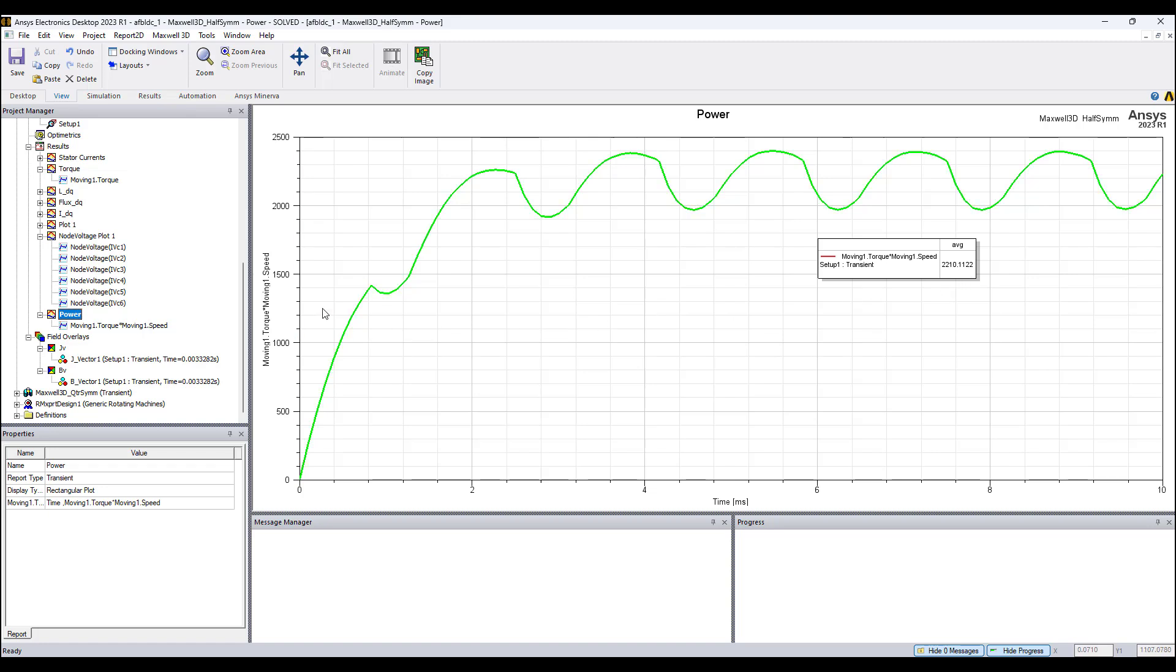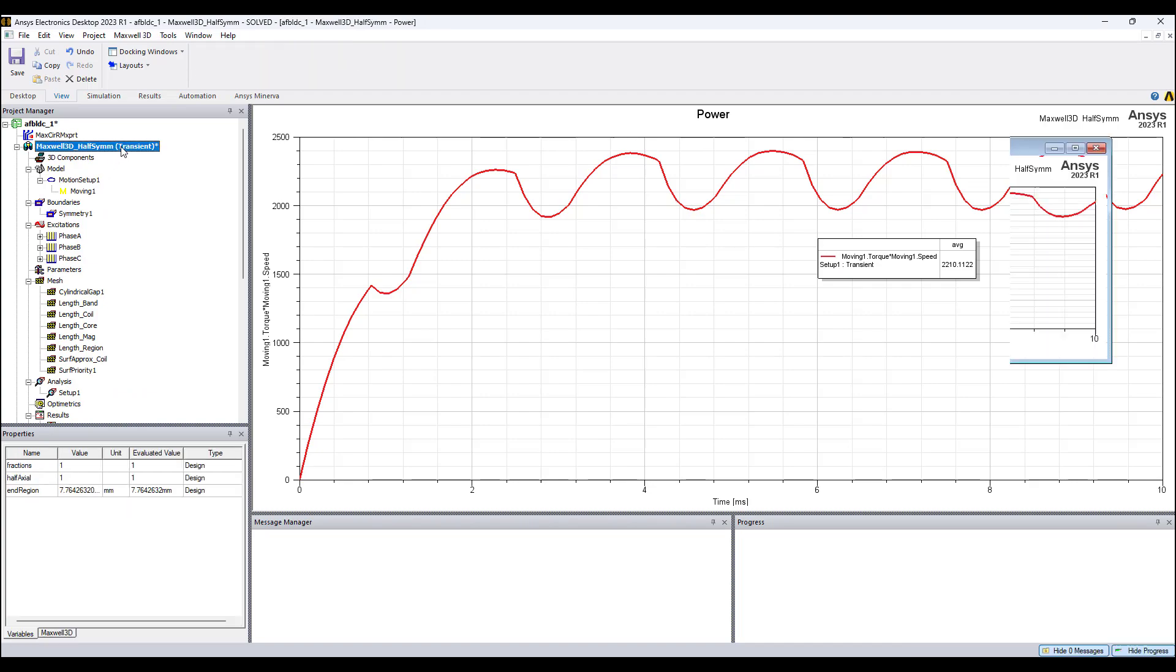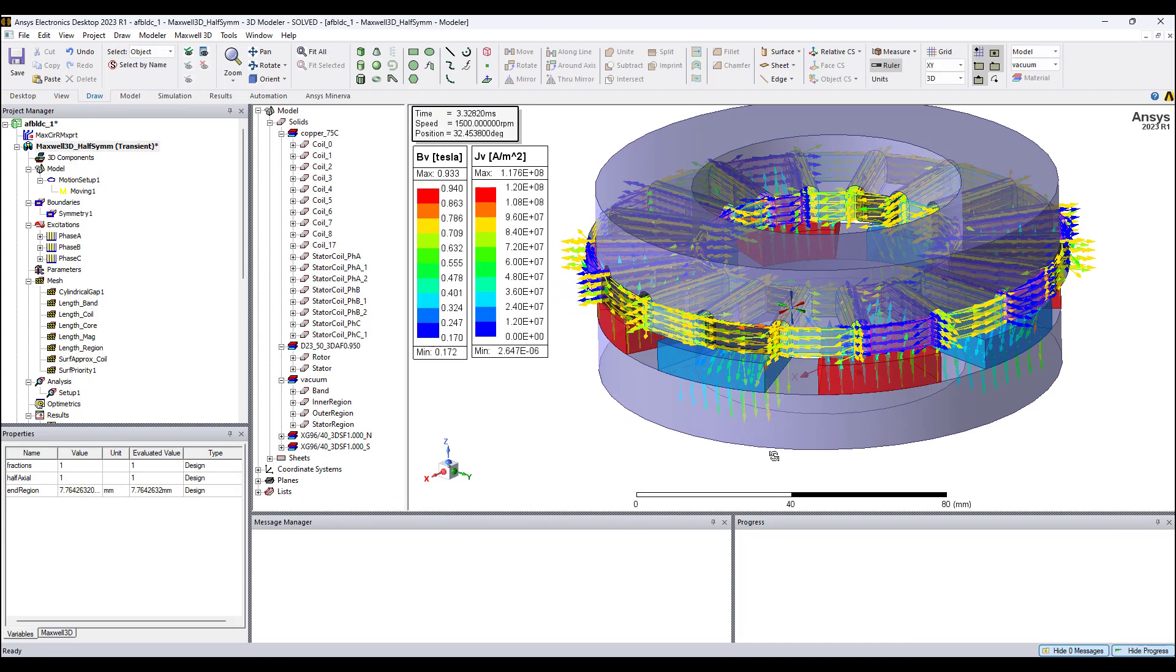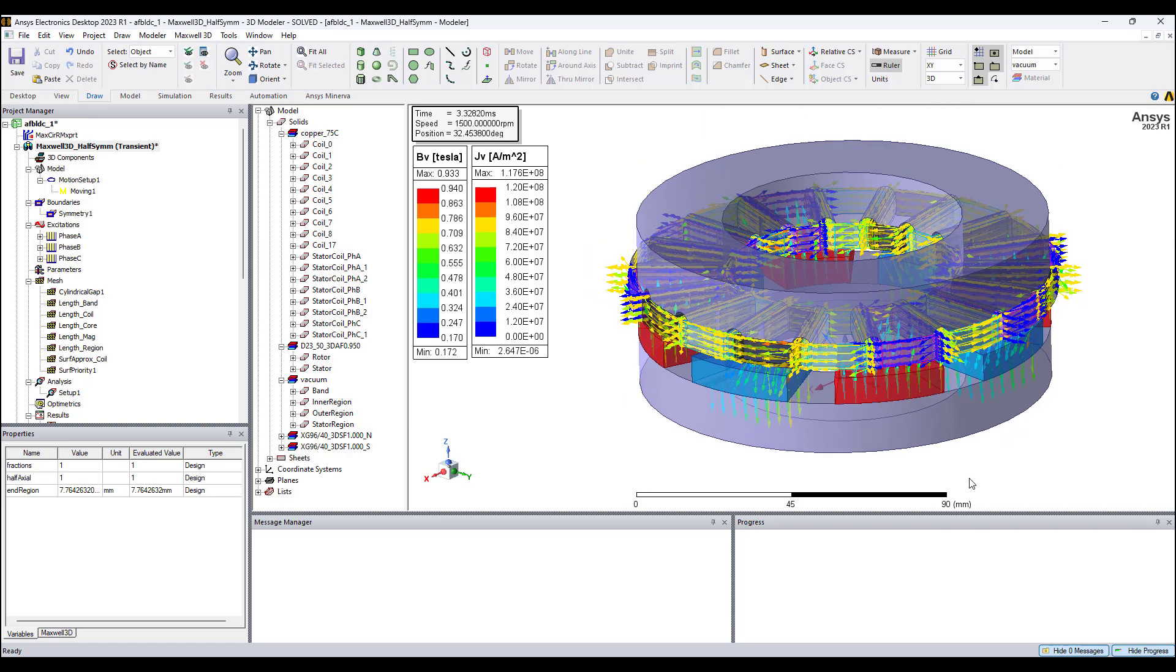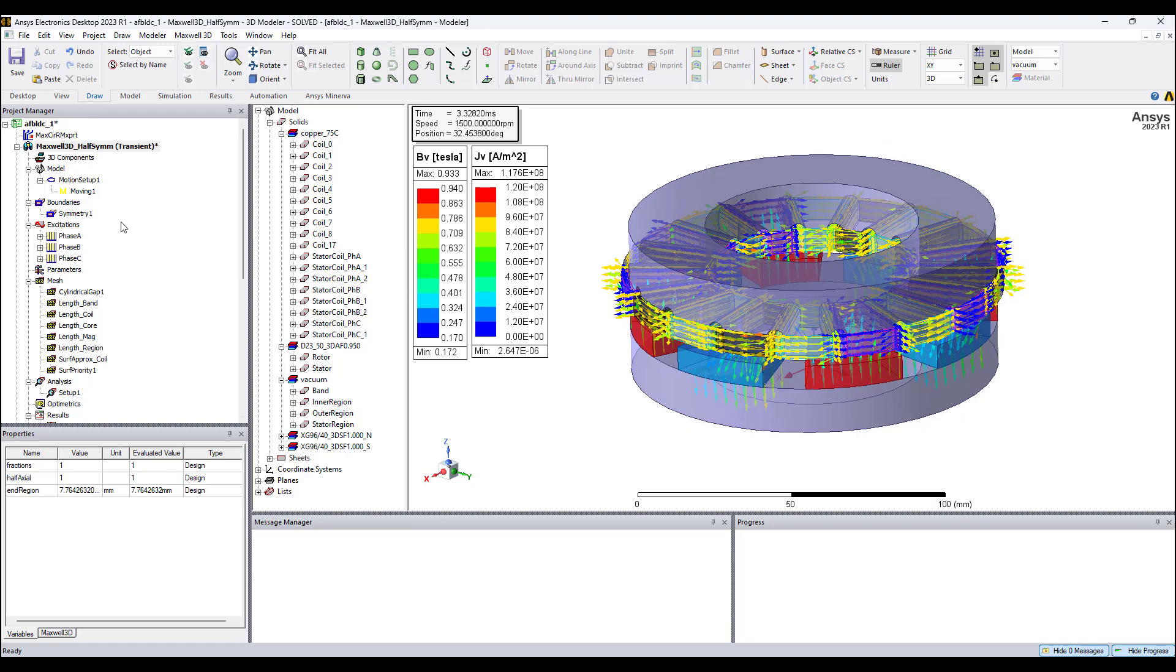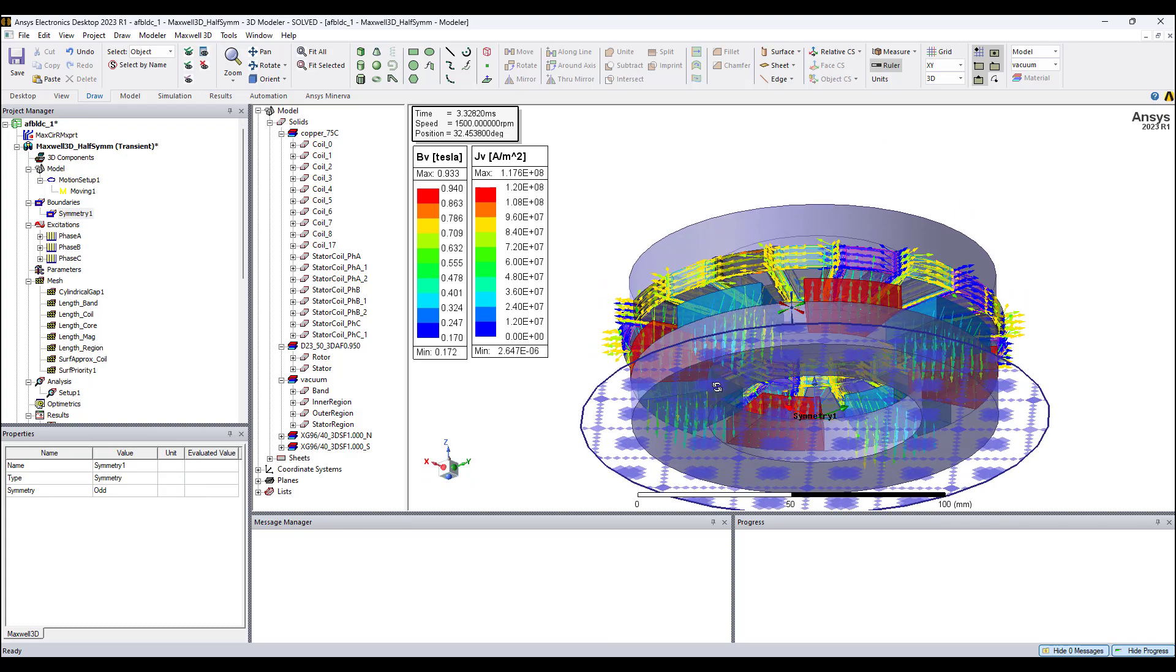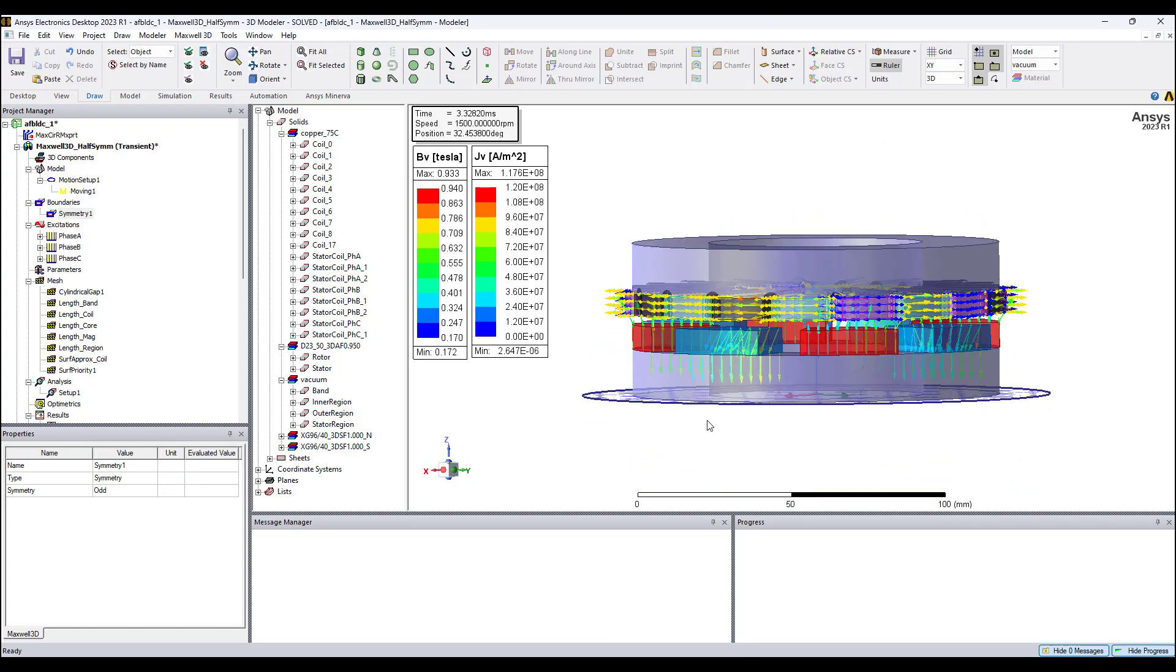For this design, 2.2 kilowatts, the rotor and stator diameters are 120 millimeters. So for this size motor, we get about 2.2 kilowatts. This is a half symmetry model, meaning that there is symmetry with respect to a plane, in this case the XY plane.